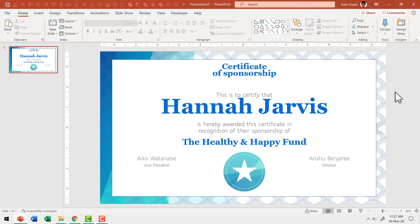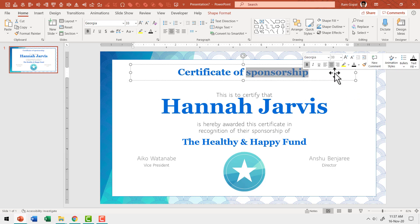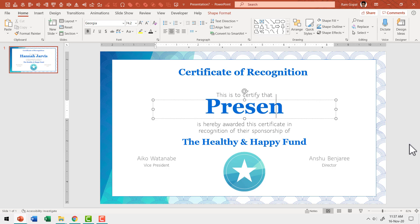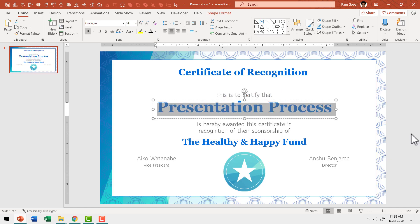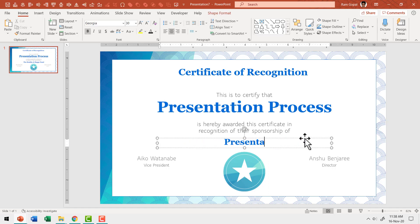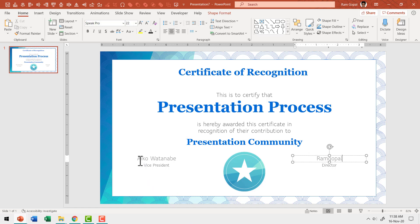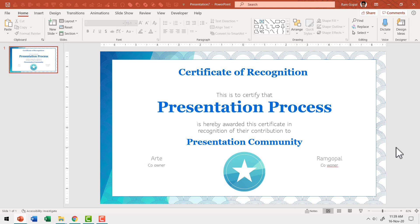Click 'Fit slide to current window' in the status bar. This is the certificate we've been building. Now customize the text: change 'Certificate of Sponsorship' to 'Certificate of Recognition,' replace 'Hannah Jarvis' with 'Presentation Process,' adjust the description to 'for the Presentation Community,' and update the contribution field. Change the name and designation fields — for example, 'co-owner' — and the certificate is ready exactly the way we want it.